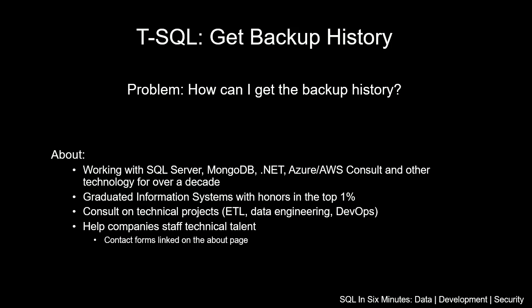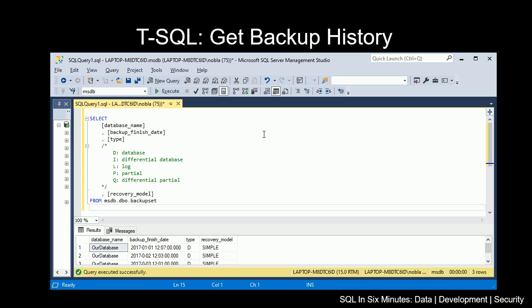In this video, we are going to be looking at how to get the backup history in T-SQL. The problem statement we'll be answering is how can I get the backup history using T-SQL.